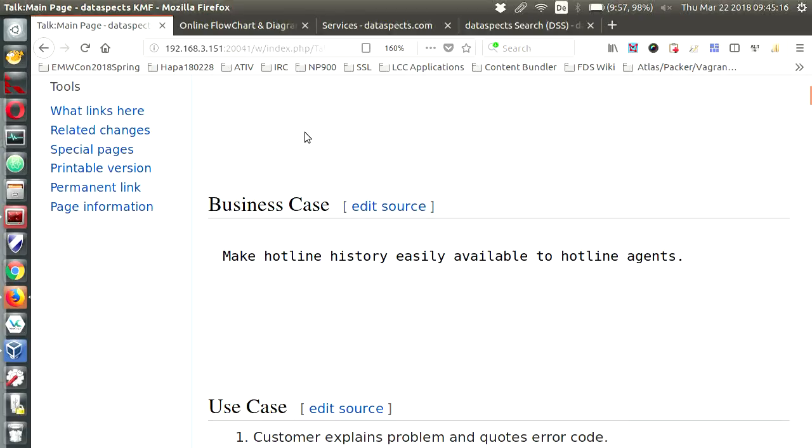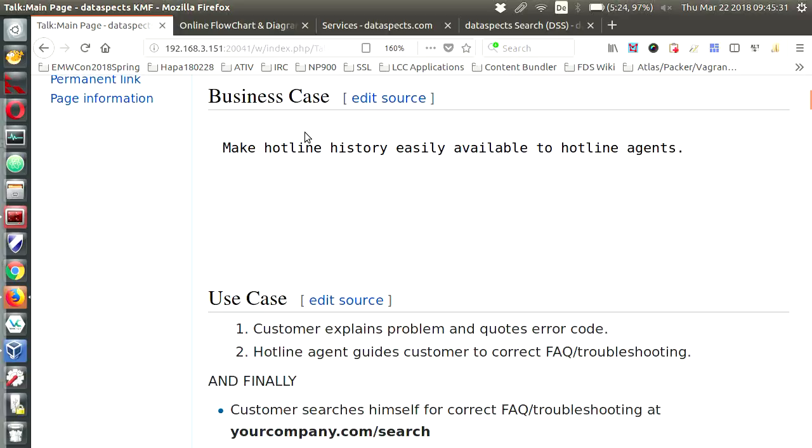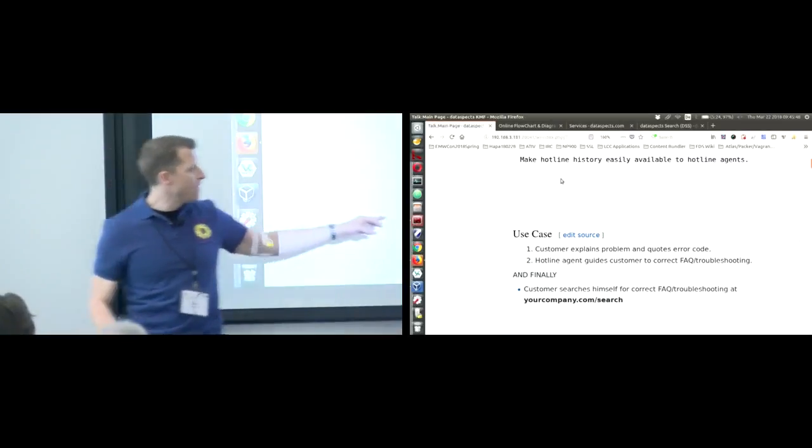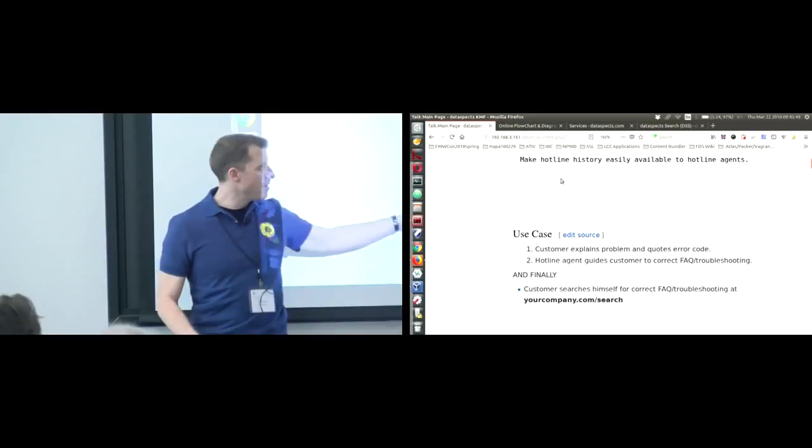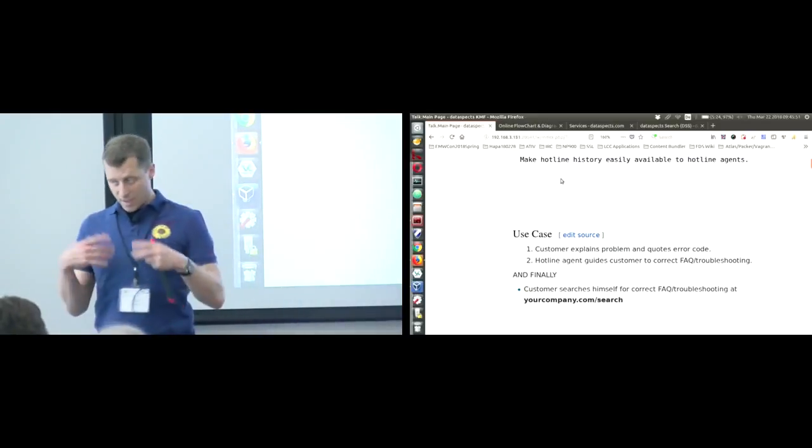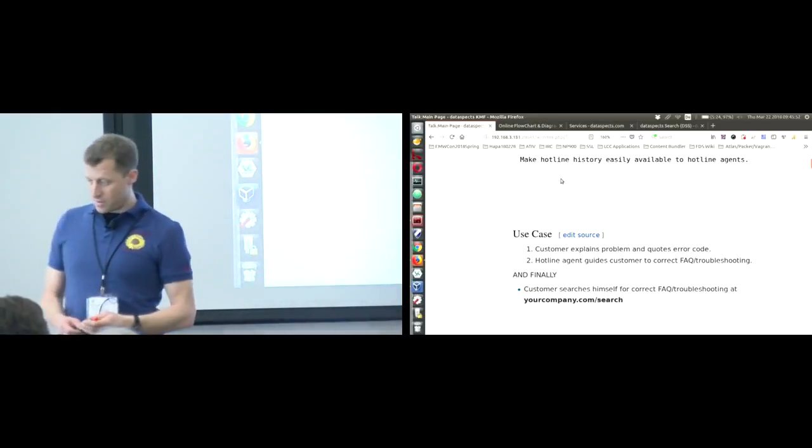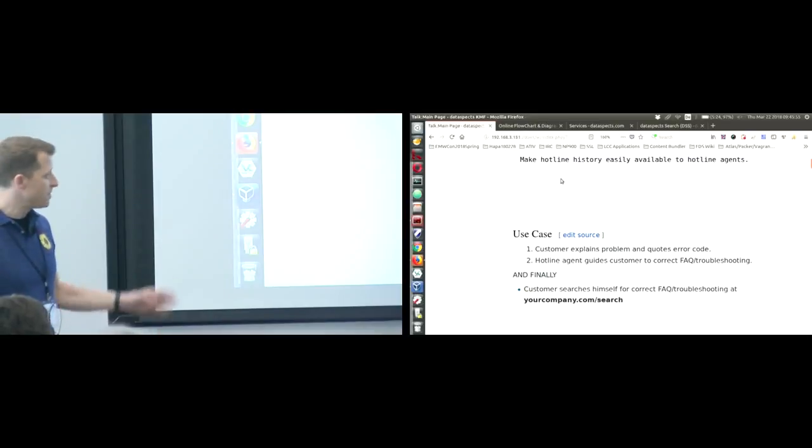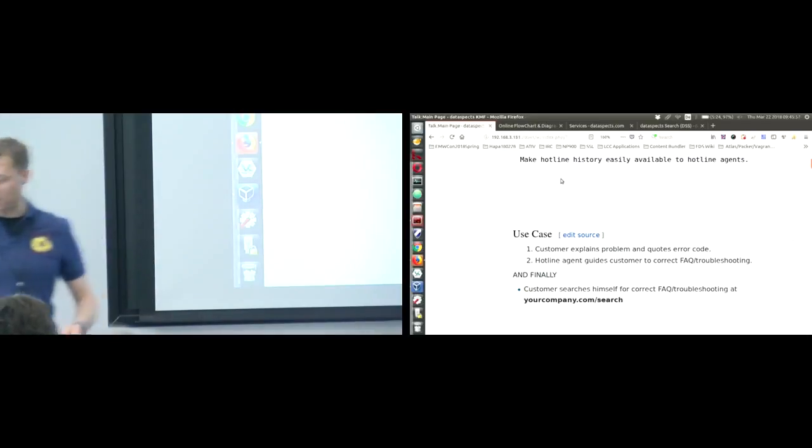So let's look at the business case. We want to make hotline history easily available to hotline agents. That is a concrete business case of one of my customers and we'll see what the challenges are here. The use case is that some customer calls the hotline or contacts it by email, explains problems and quotes an error code. And of course the hotline agent then answers the questions and at the end finally we want to expose a search interface to our knowledge base so that the customer can search himself.